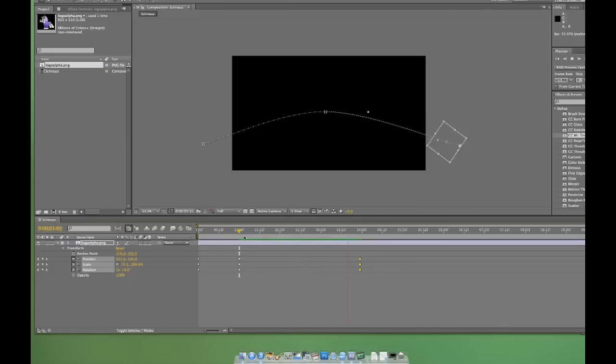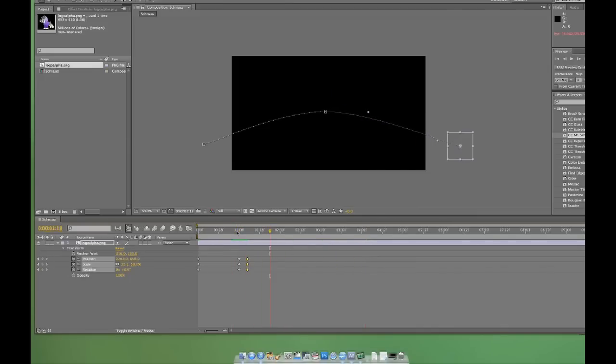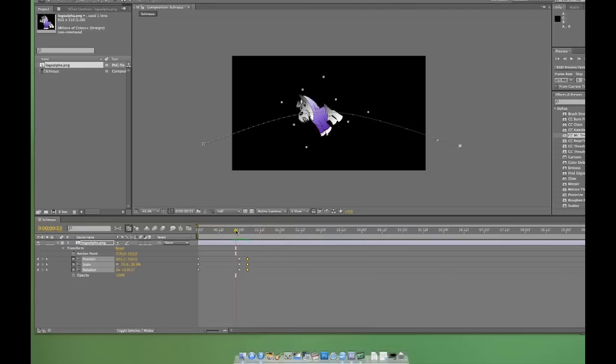And of course, dragging the keyframes back in time will speed up the animation, because we're asking After Effects to perform the same animation in a shorter period of time.